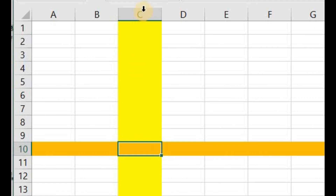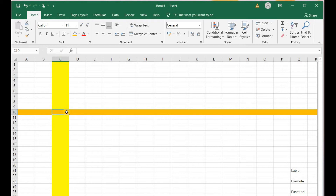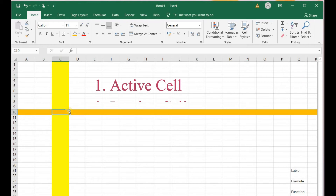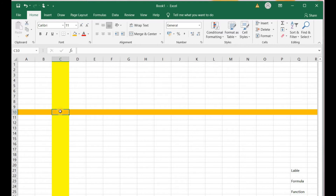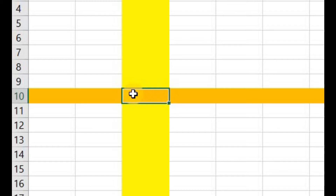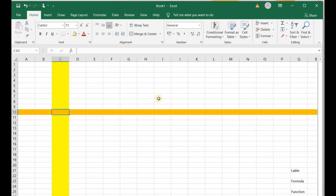The intersection of each row and column is called a cell. There are two states of a cell: active cell and passive cell. Right now this is an active cell because I have clicked on it and it is surrounded by a bold black border, and all the other cells on this grid are passive cells.